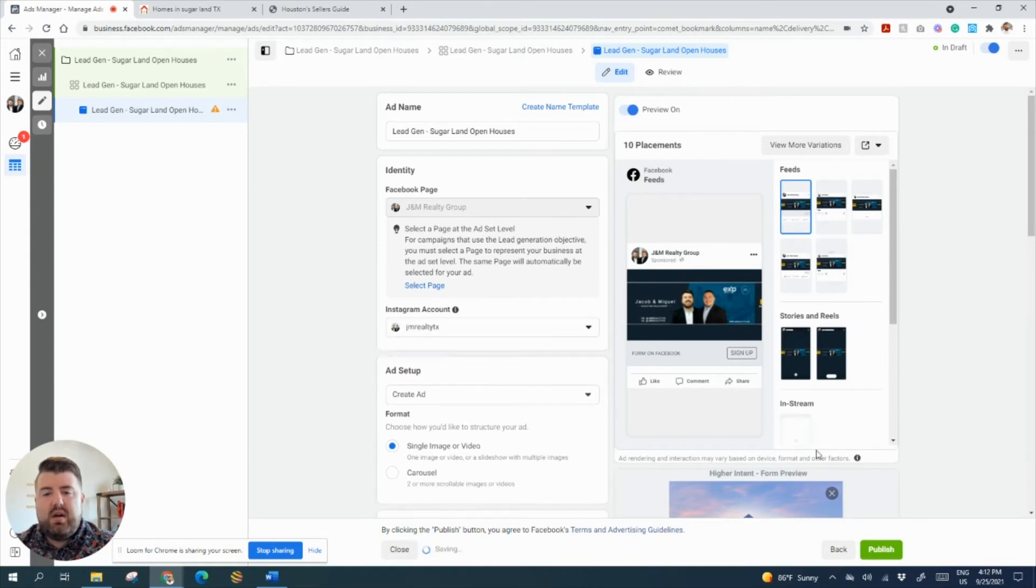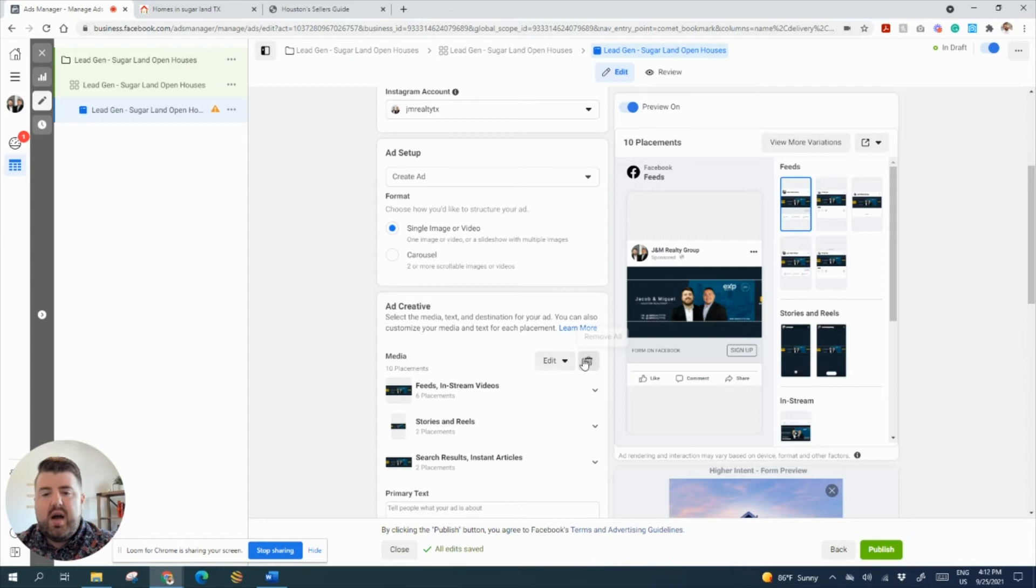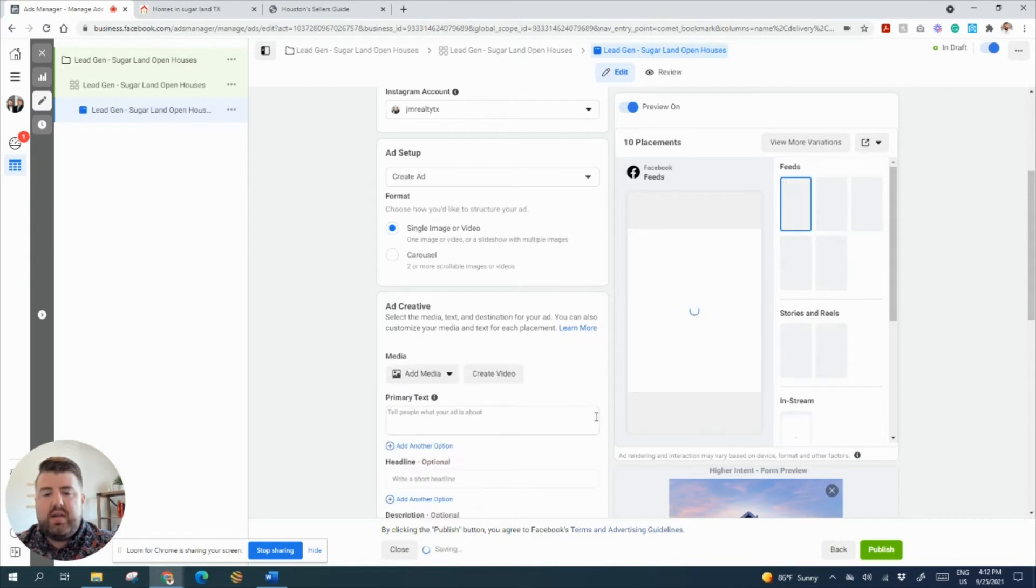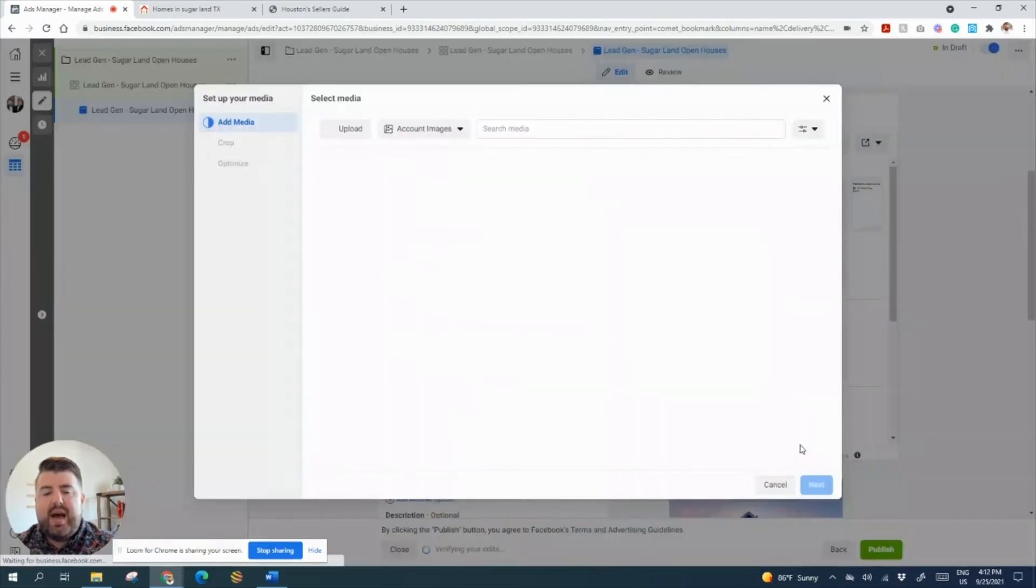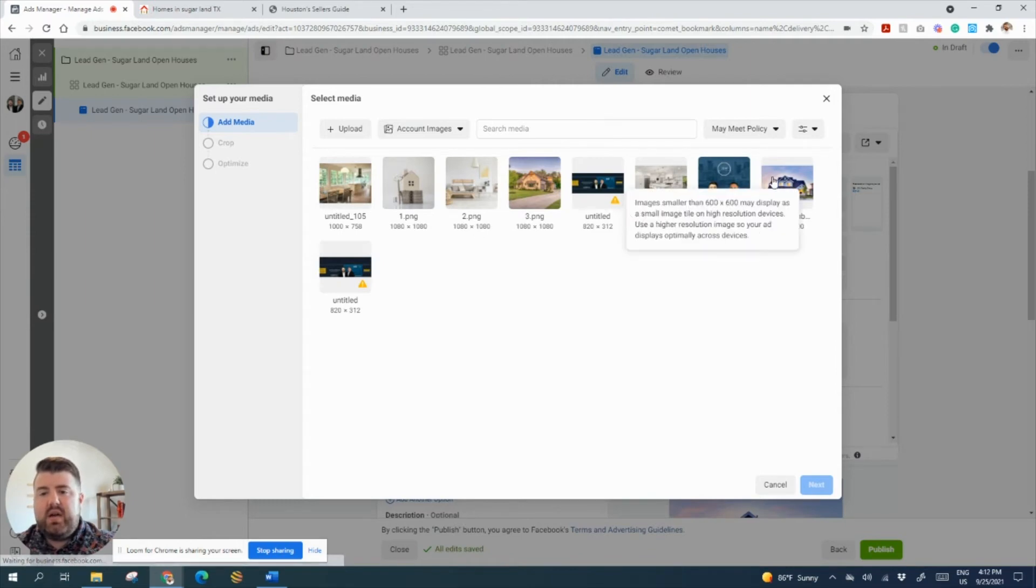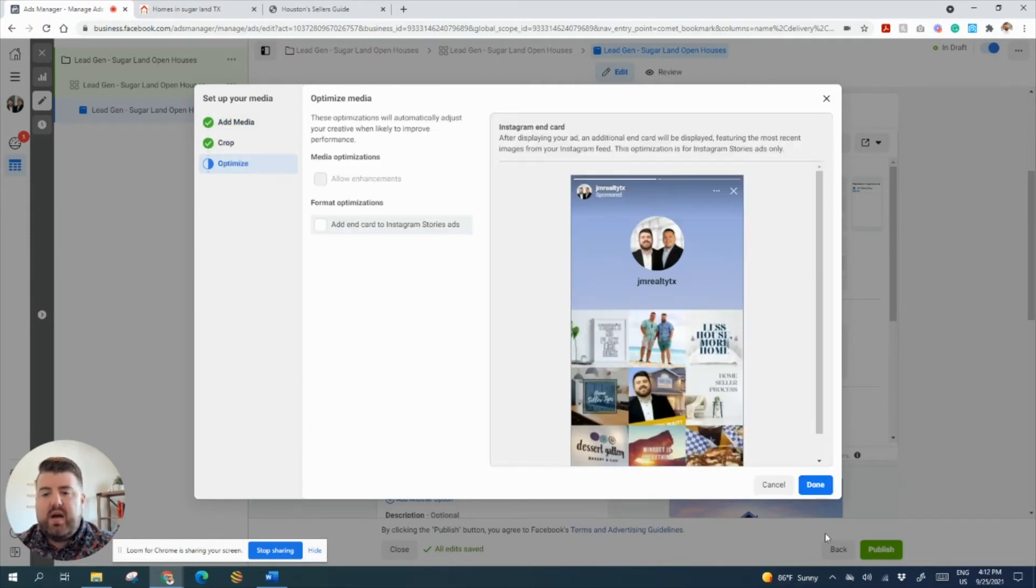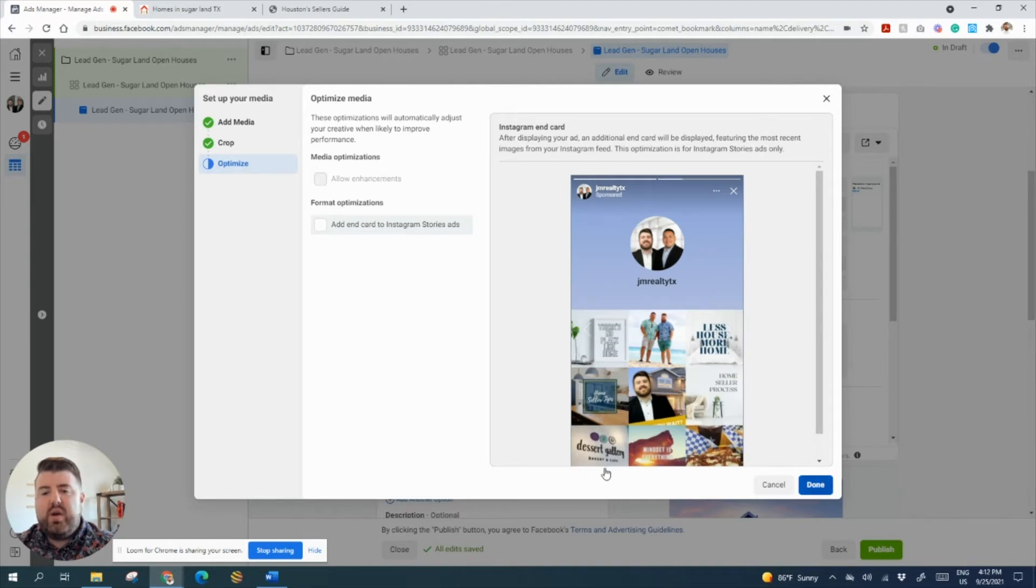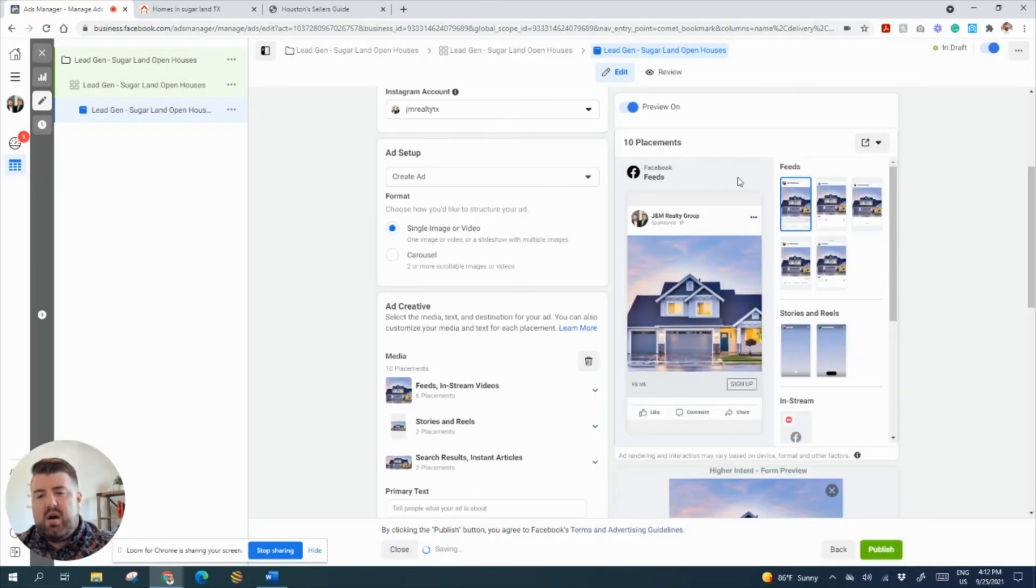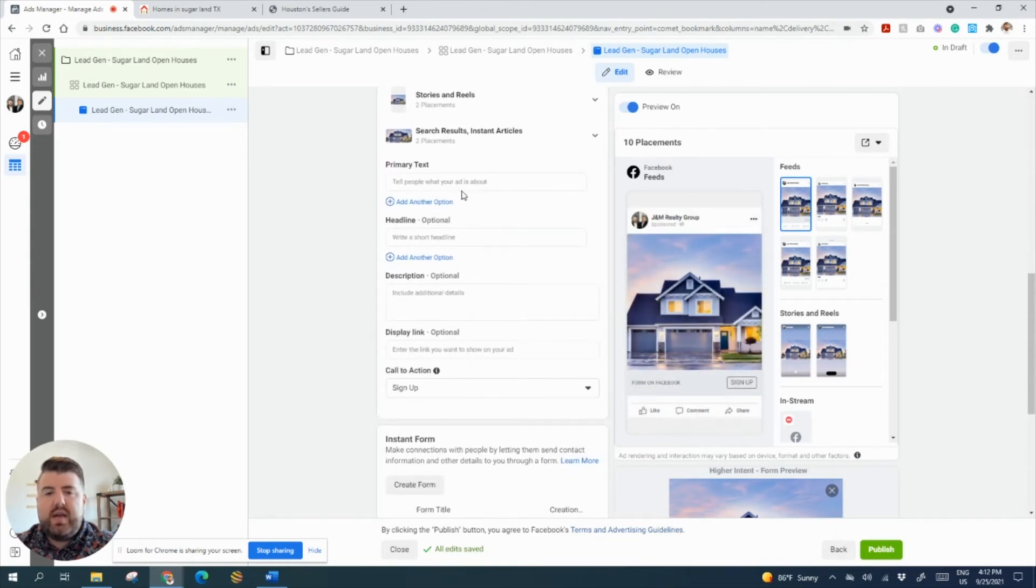Select our Instagram page. We're just going to do a single image. Just go ahead and delete the media that's there. I'm going to add an image. You can upload your own images in here. Then they'll be saved in here. So I'm just going to click this picture of a house for now. And then it's going to show you what it looks like on all the different feed types, as you can see.